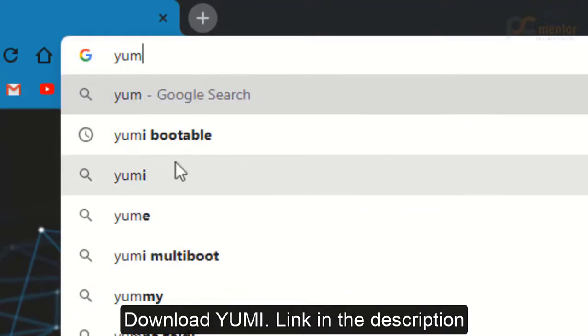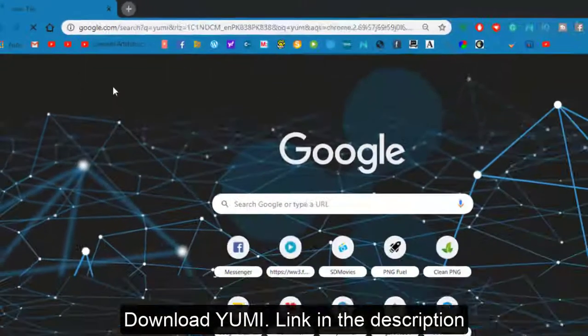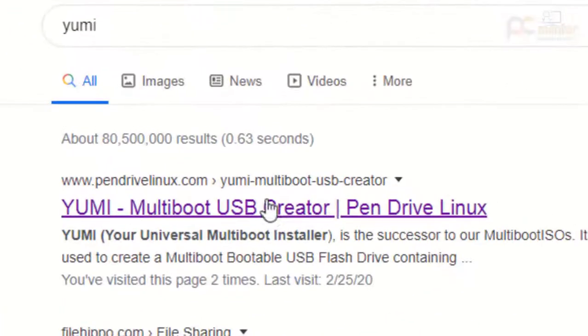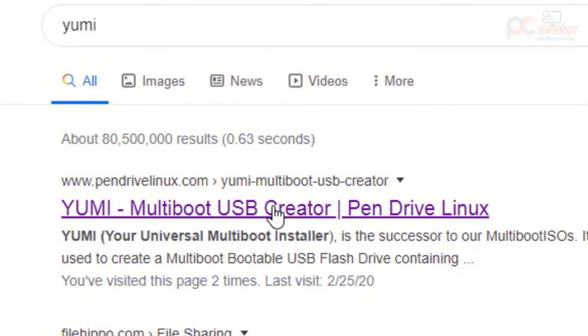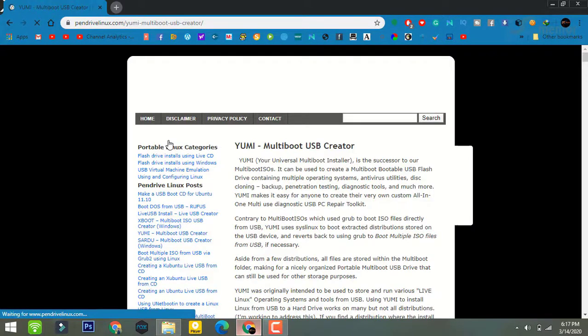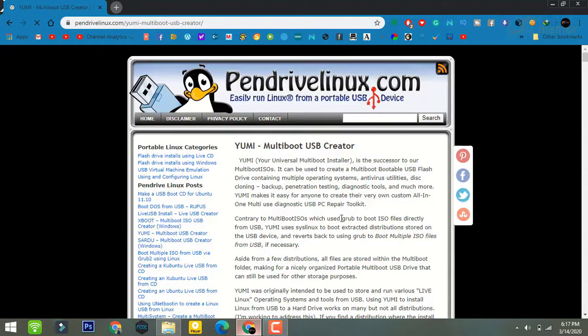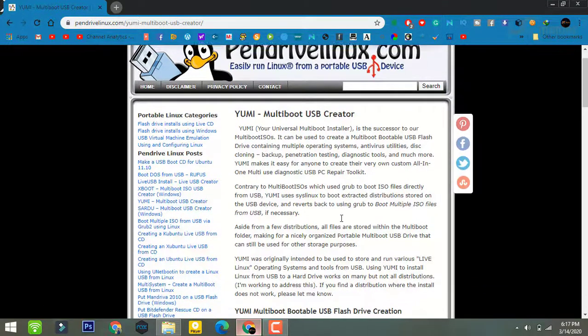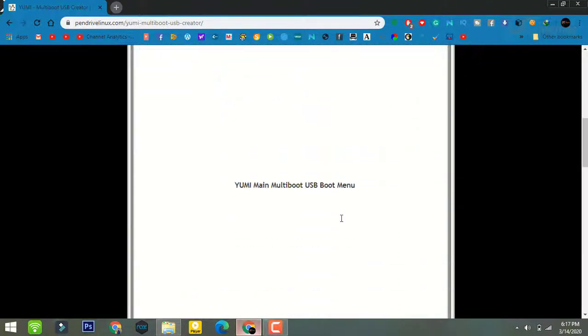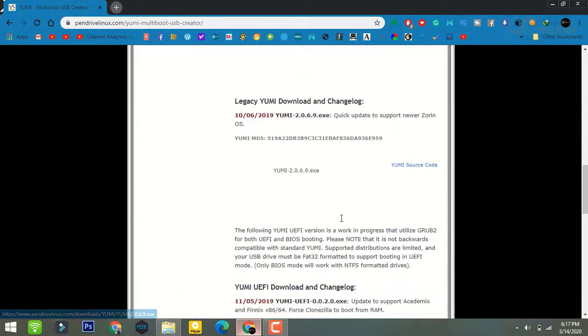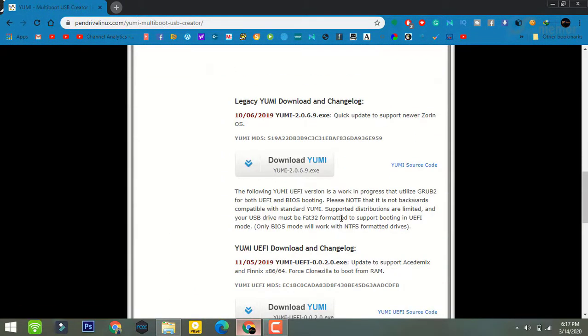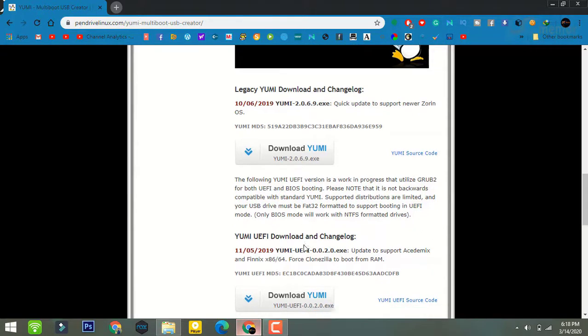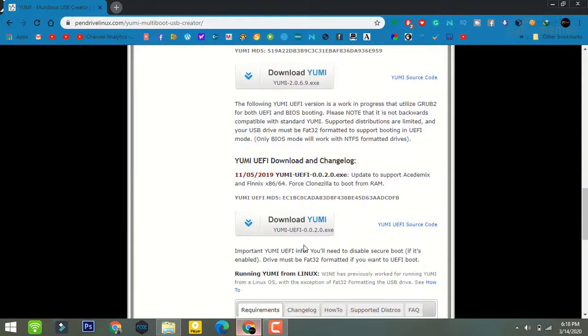For this, search for Yumi. Once you're here, scroll down and download Yumi UEFI. Here you have to download this one.